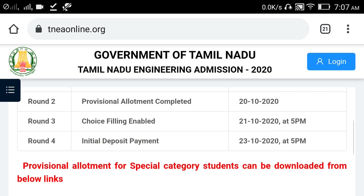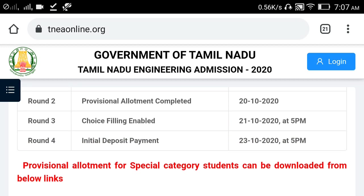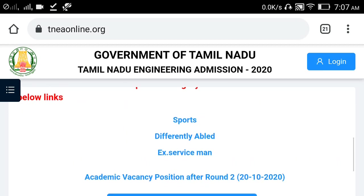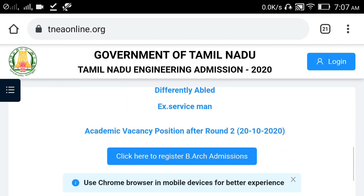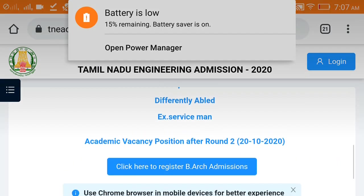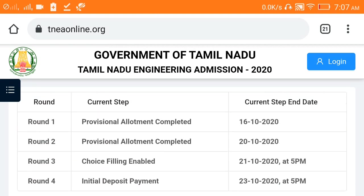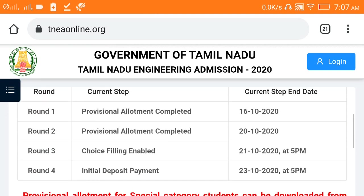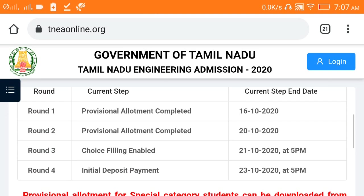Round 3 on the choice filling ending date 20th, 12th, that is now the 4th, 5th. Round 2 on the 2nd, Vacancy is equal to the end. You see, Round 3 on the choice filling.